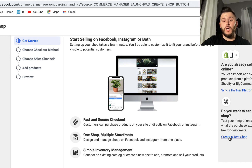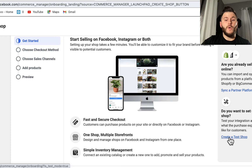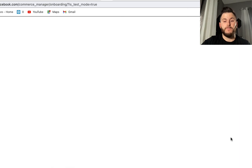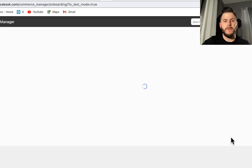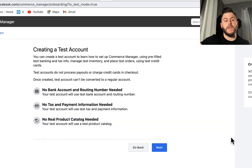So I'm going to quickly create a test shop and walk you through the process. It's super simple, nothing complicated. And then I'll show you what to do on the Instagram side of things.